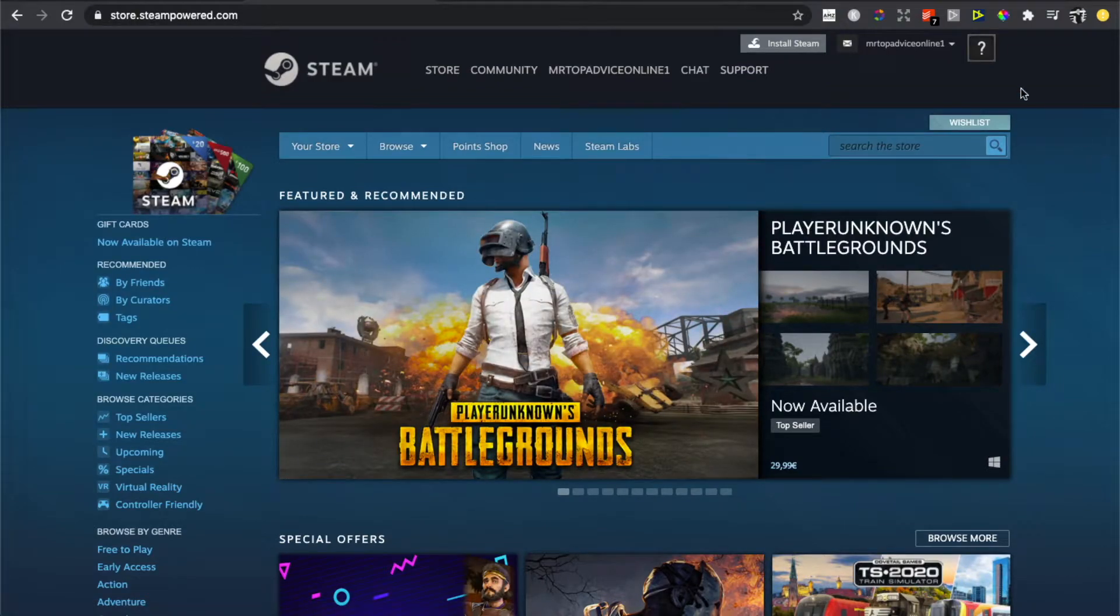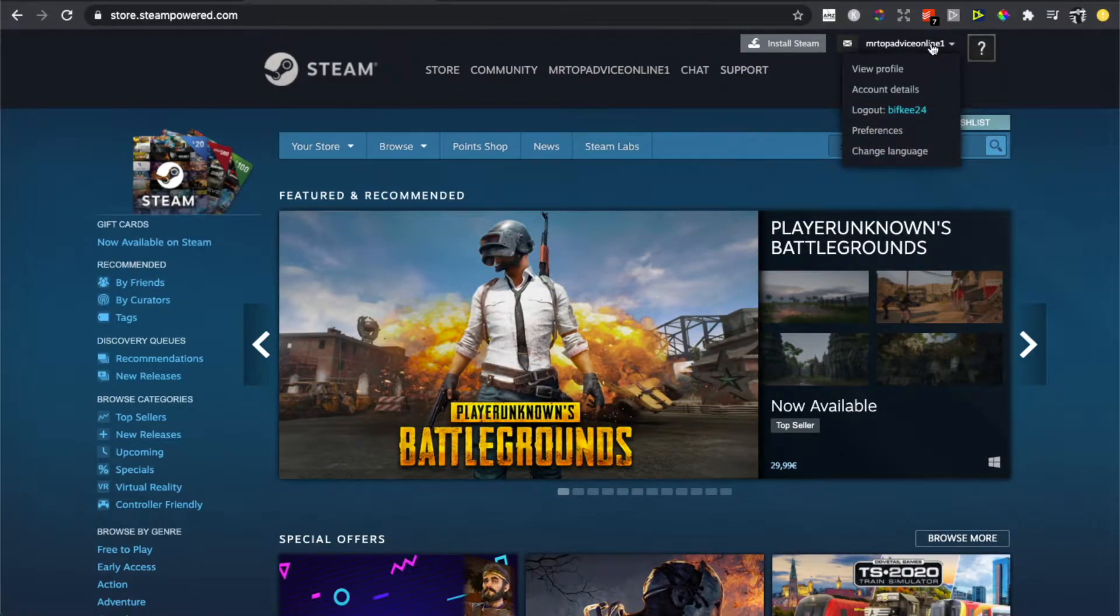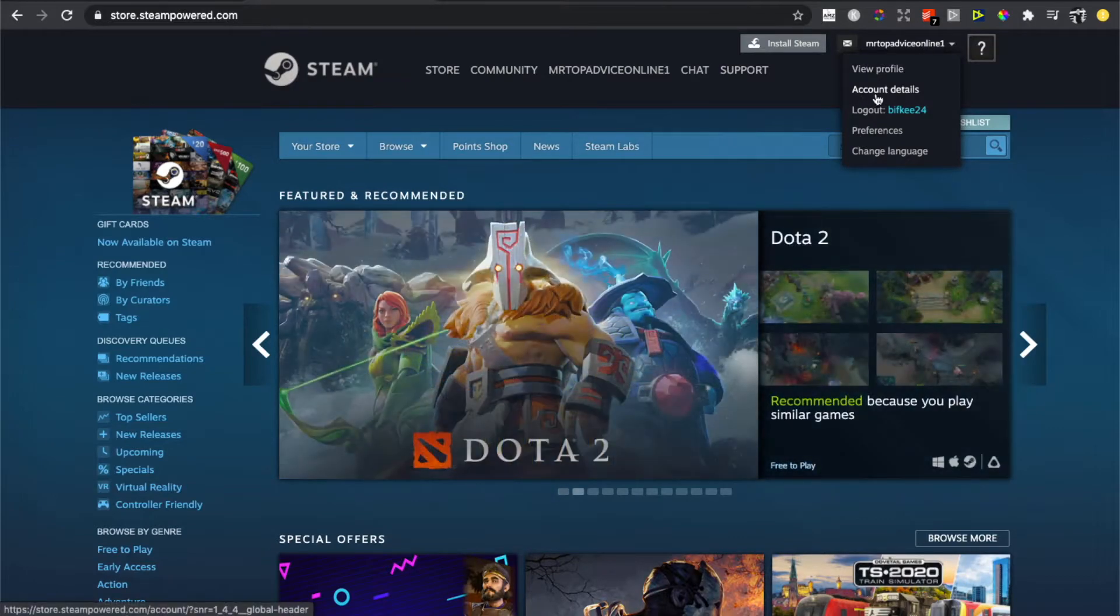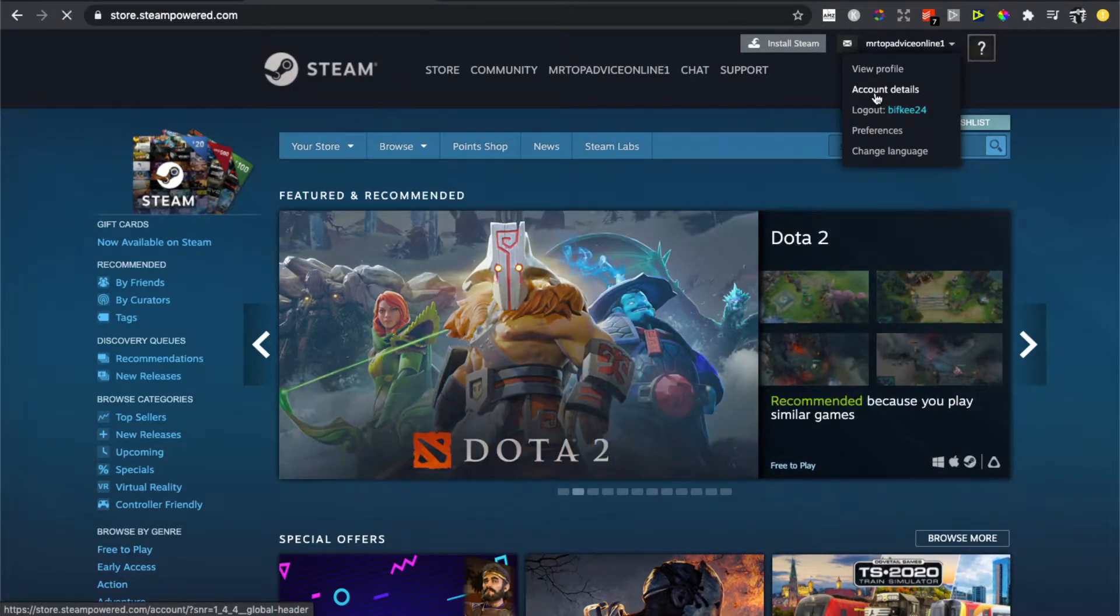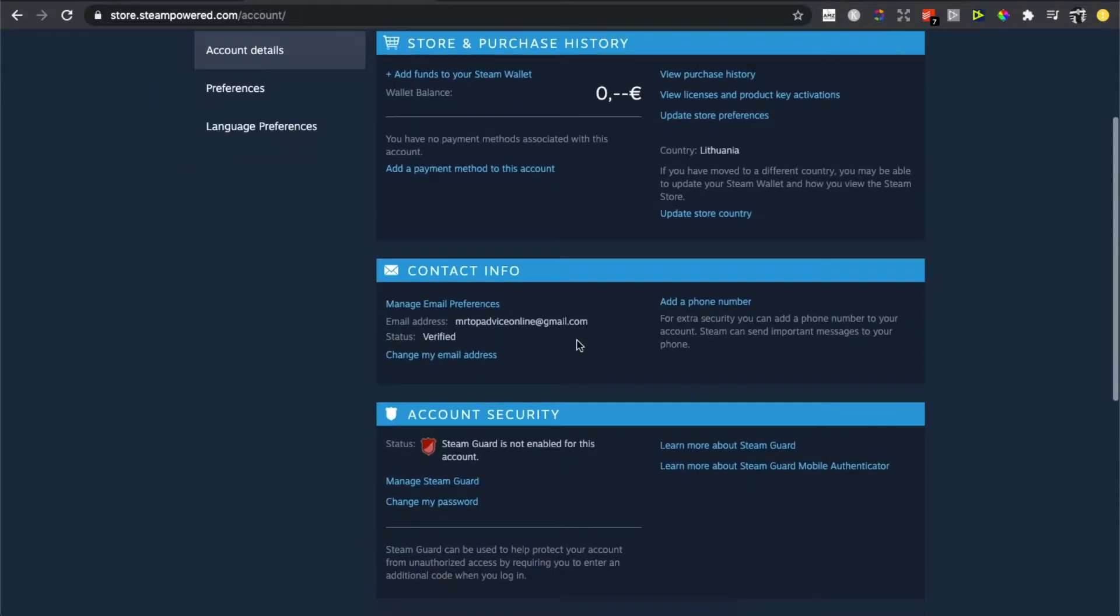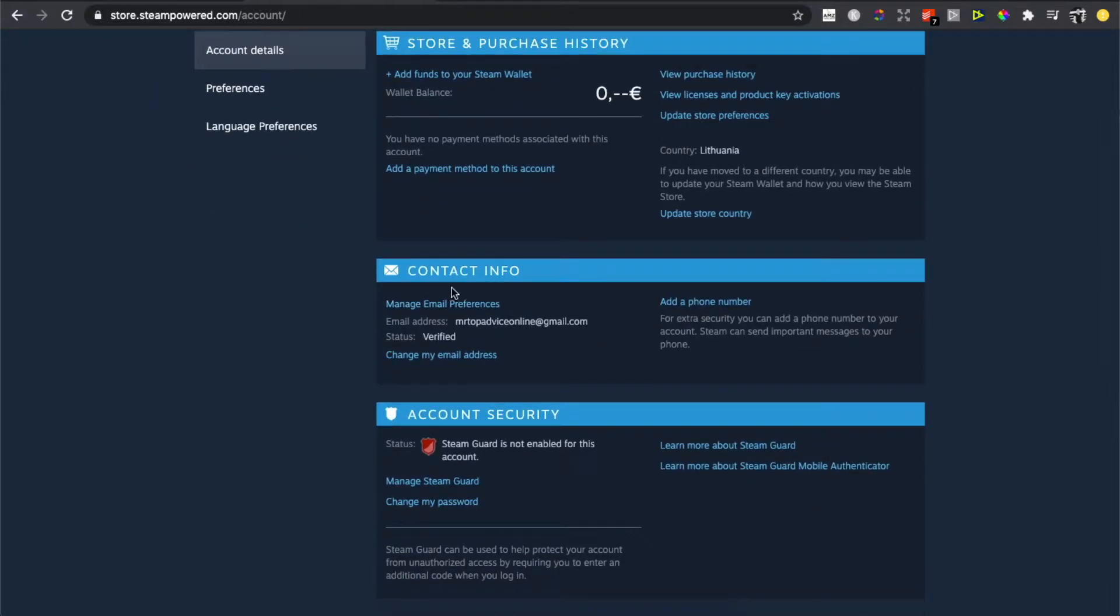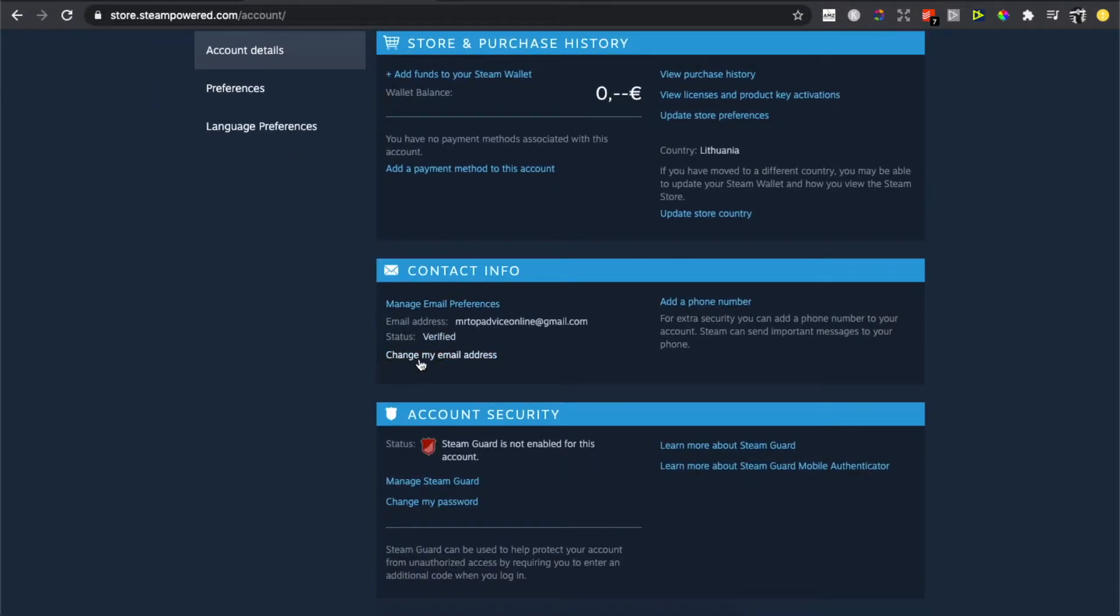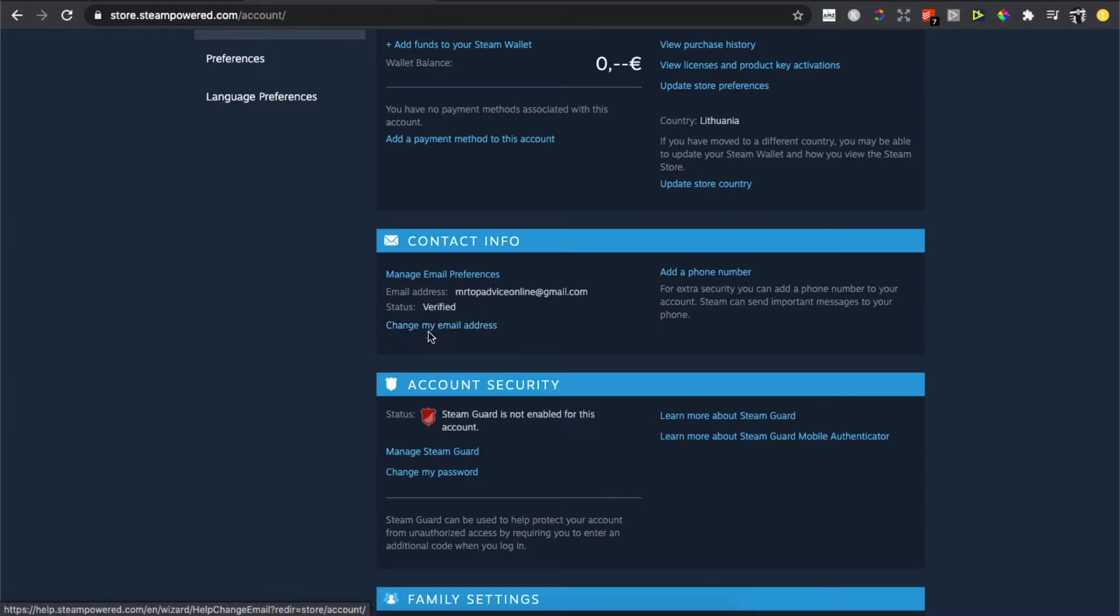Click on your username that is on the right top corner and then press on Account Details. Then you will be redirected to another page and you need to look for Contact Info. Here you will see Change My Email Address, you need to press on that.